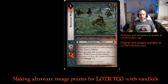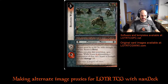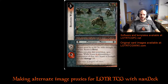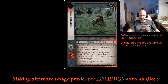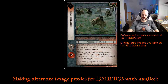The most important tool here is a software called Nandeck, and the templates that we are going to be using are available at the website of the Lord of the Rings TCG Players Council — that's lotrtcgpc.net. Just go to Virtual Cards and then you will find a link to the software and the templates.